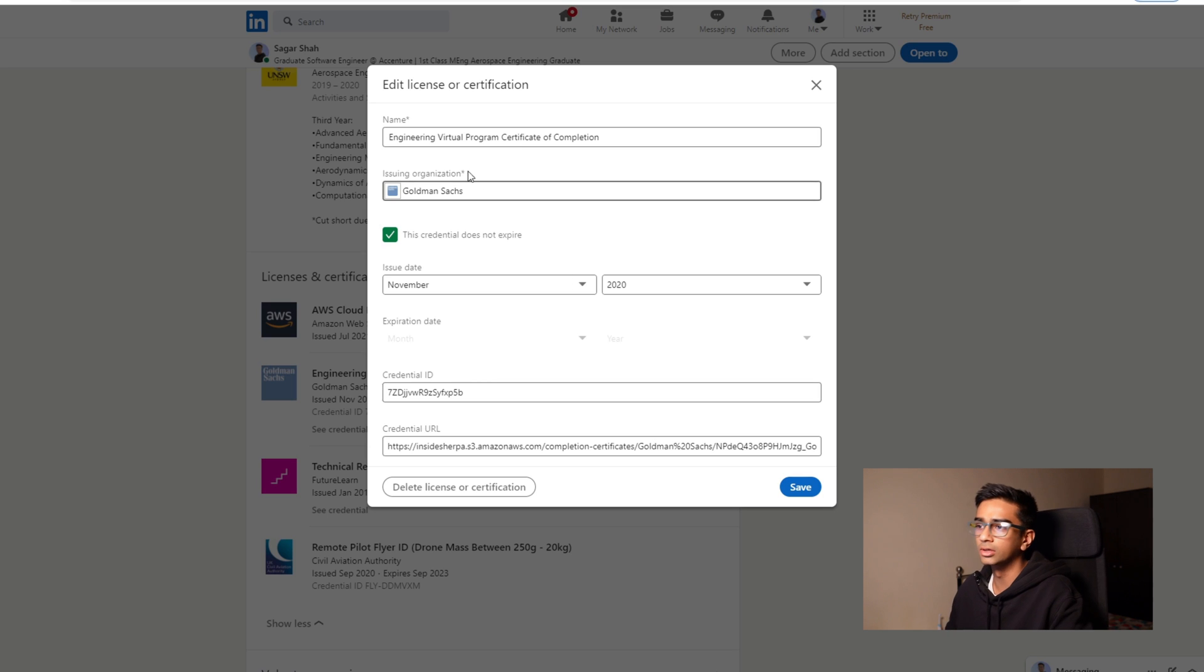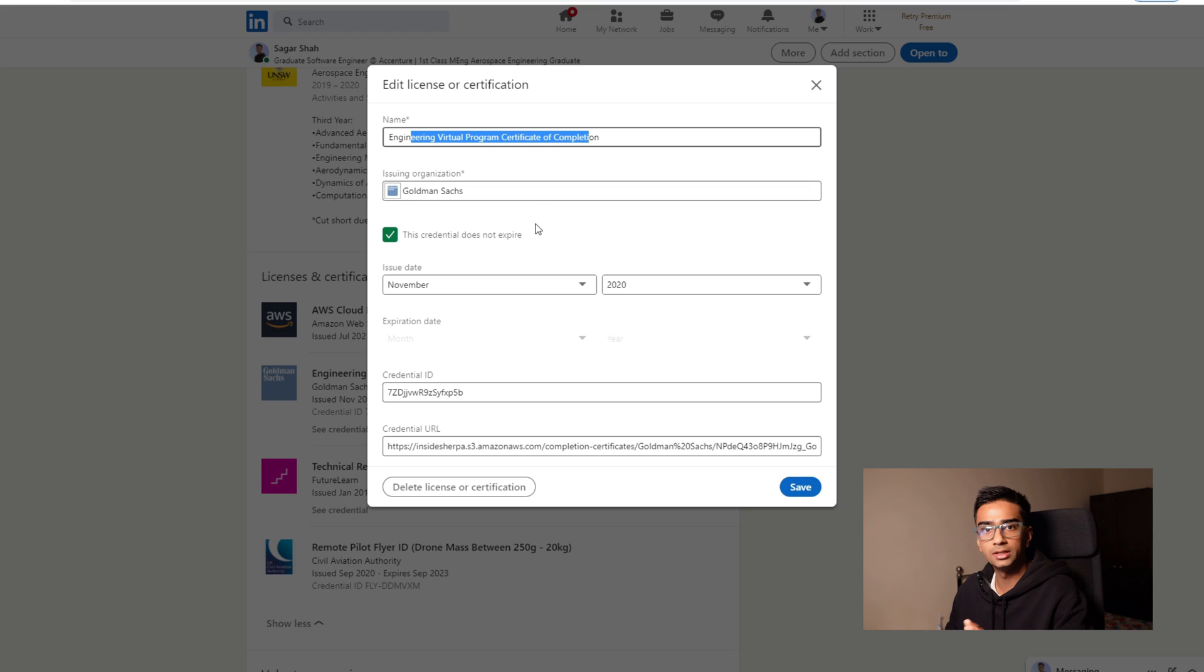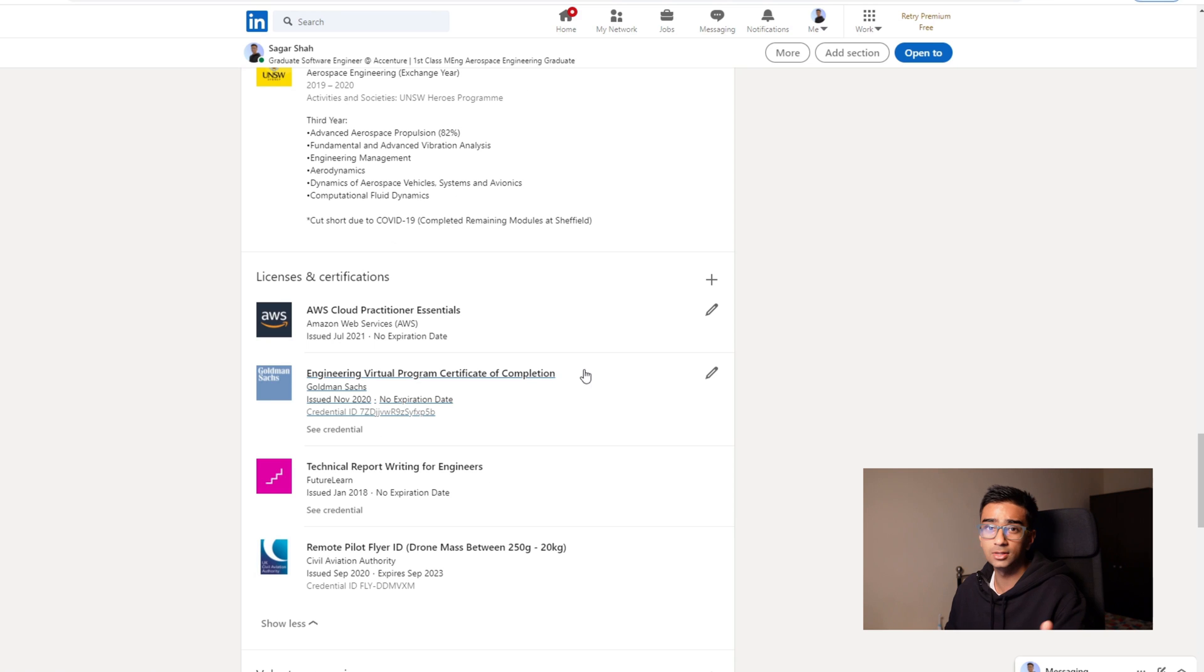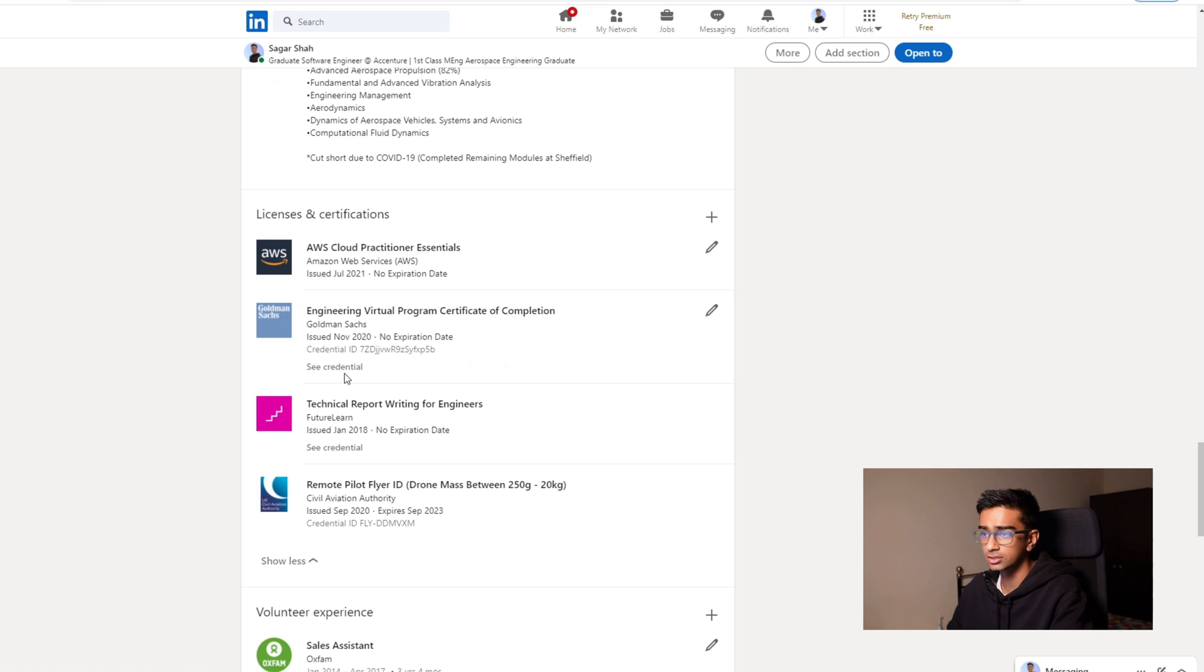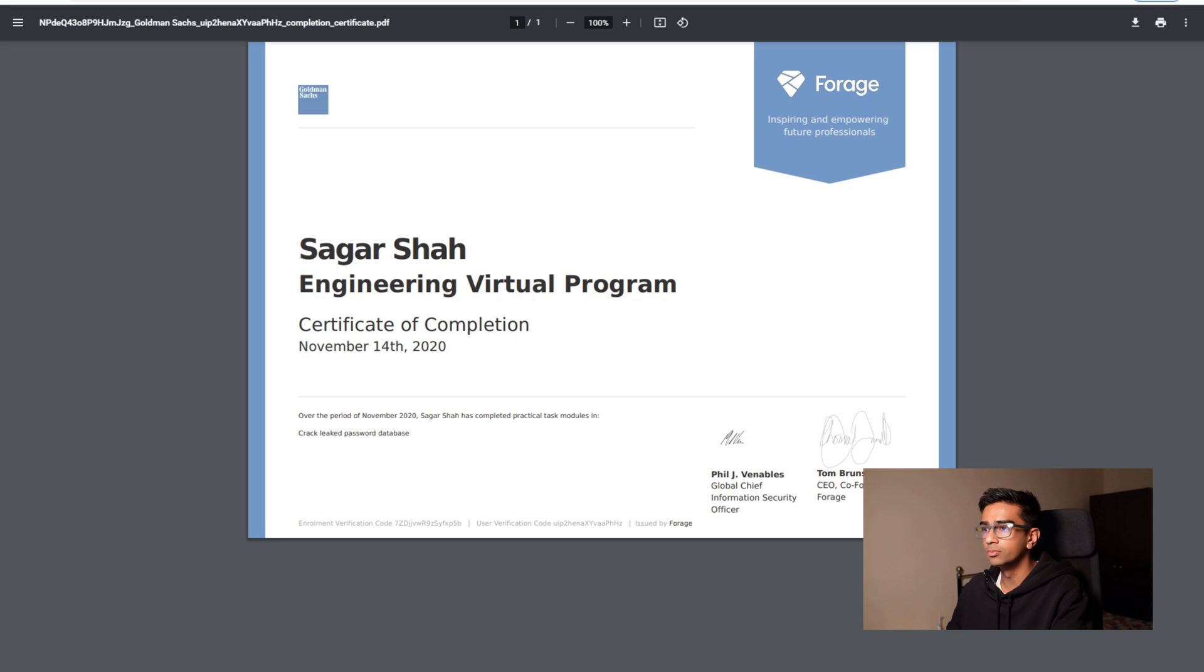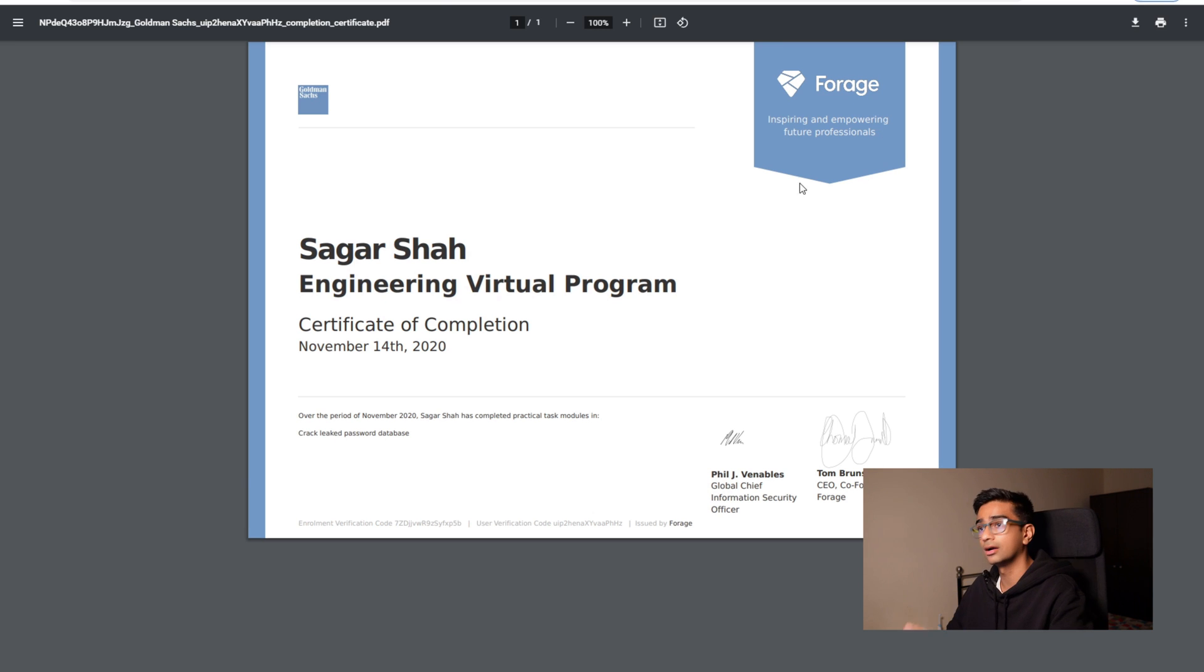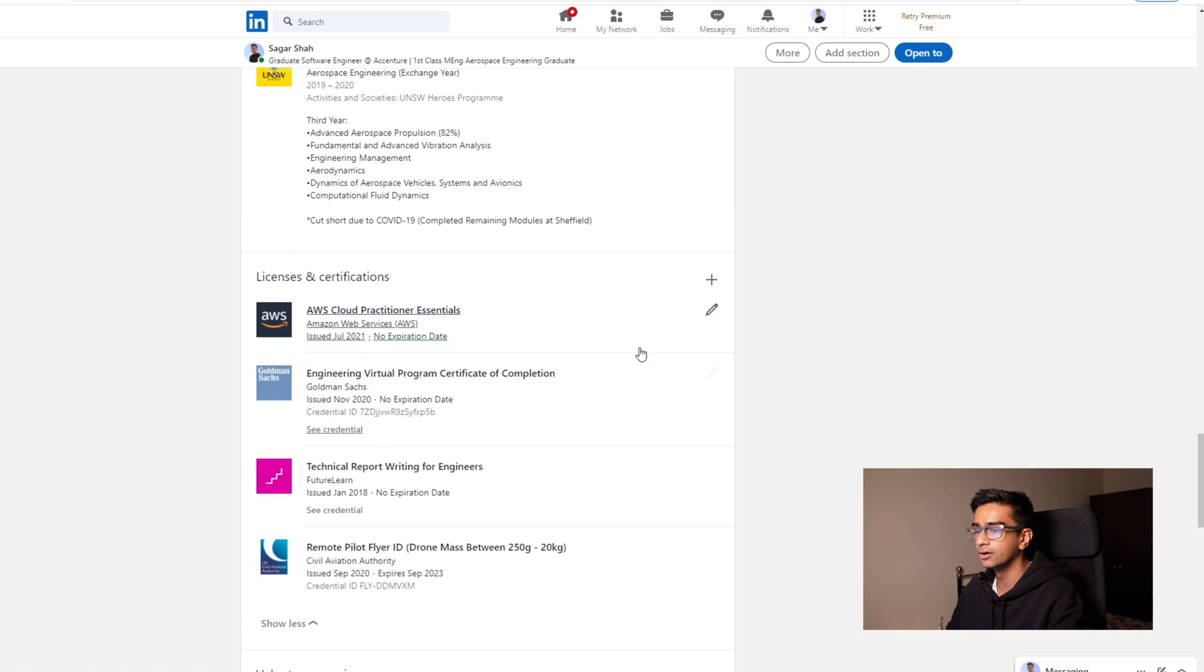You can put the name of the certification, the organization which company you did it with, and you can also put your credential ID and your credential URL. So for example, if someone wants to verify that you did do these certifications, they can click see credential and it opens up here and there you have it, that is evidence that you actually did that course. So I strongly recommend putting those down.